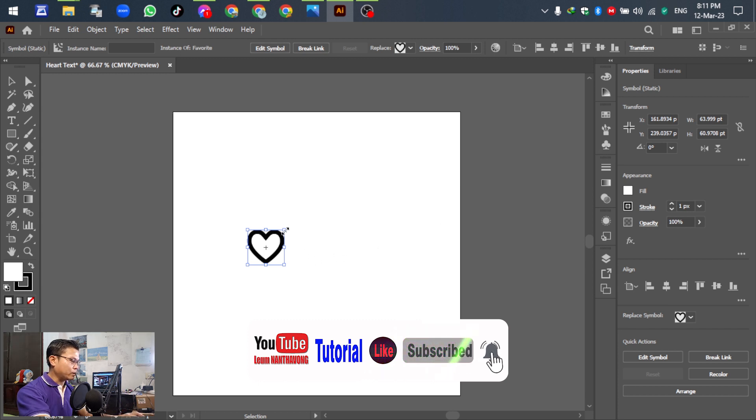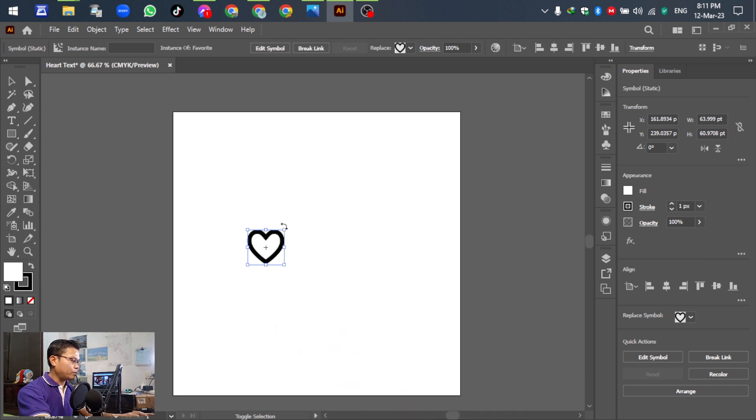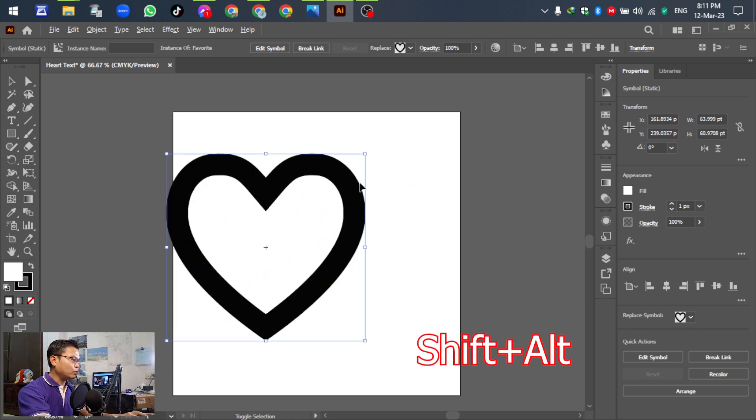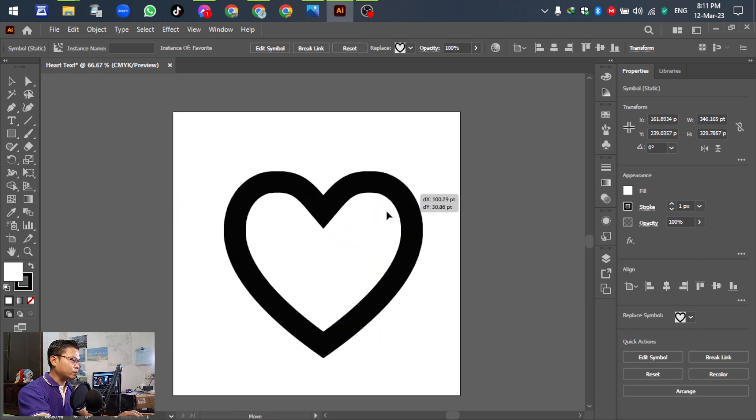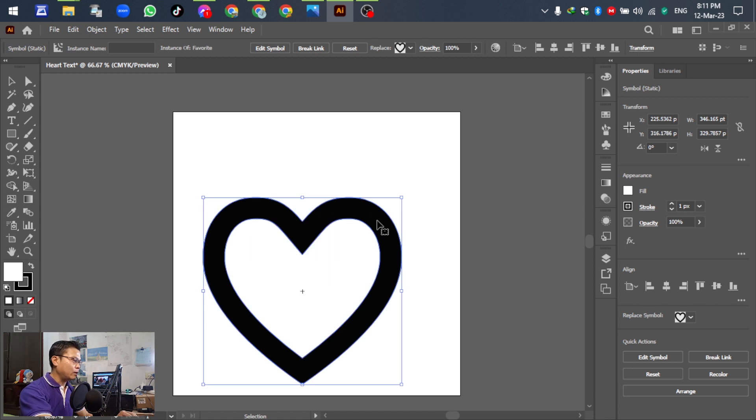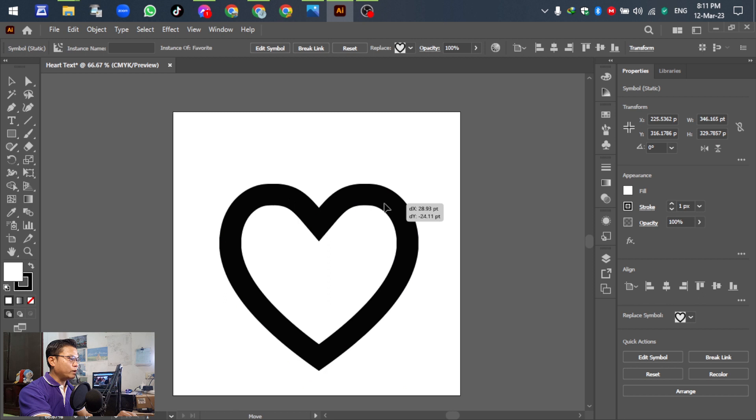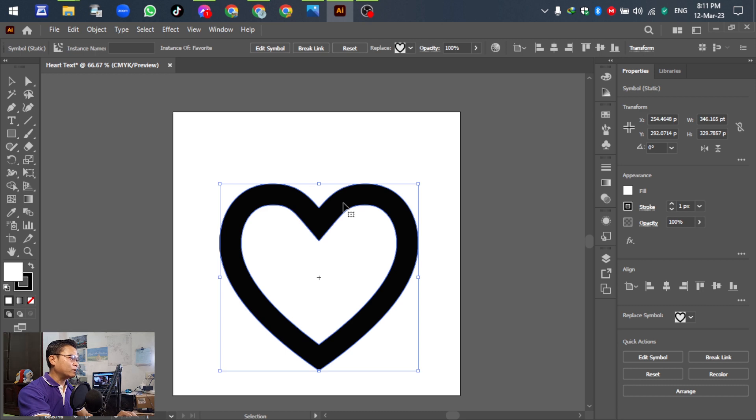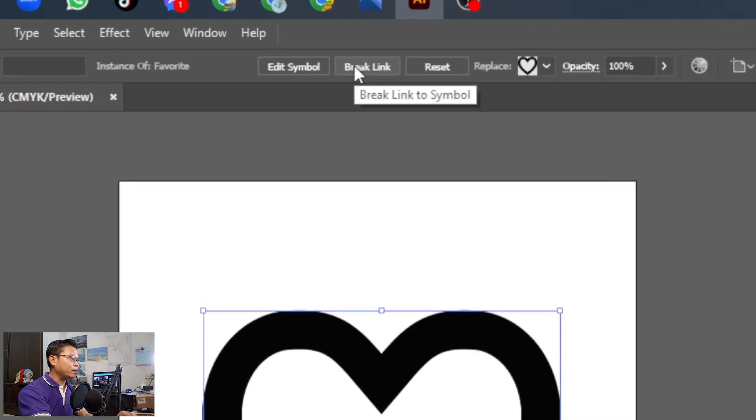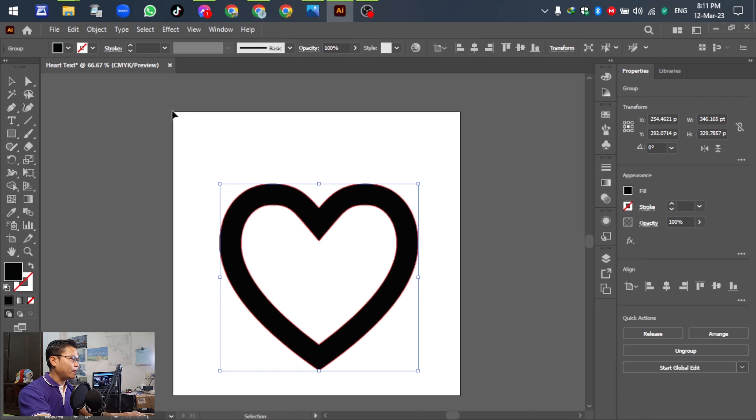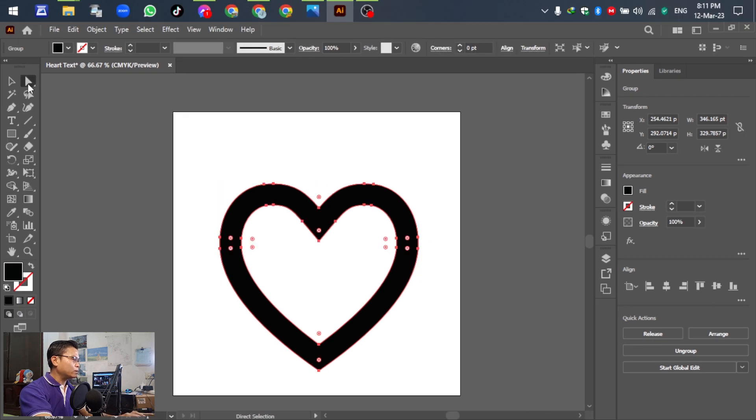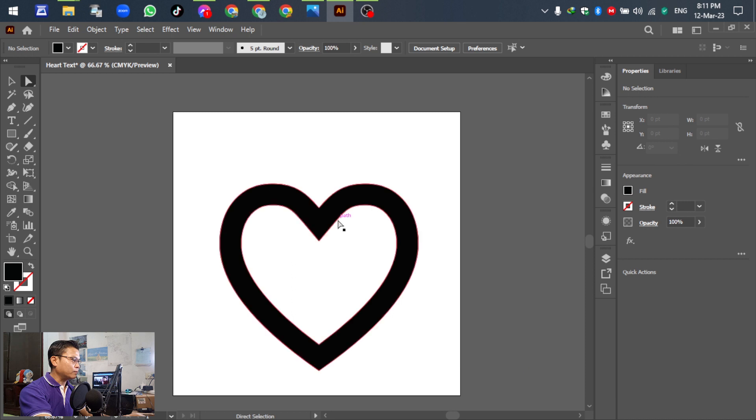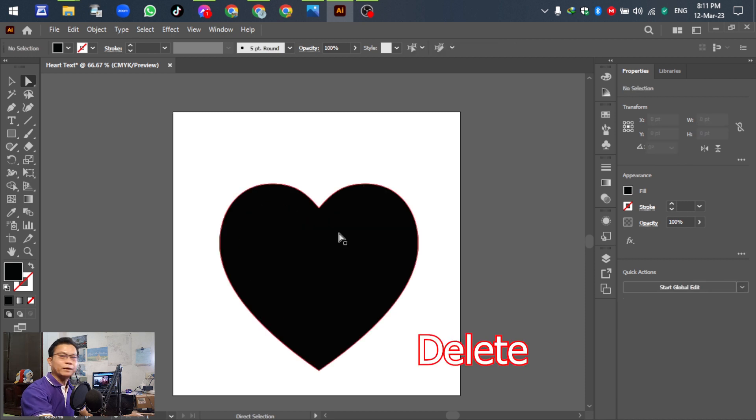After we have the heart, just adjust the size to make it bigger. Hold Shift and drag to adjust this heart. Before we are going to create the text, after we adjust it, go to Break Link here and click it. Then go to this one, hold the key, and ungroup it.